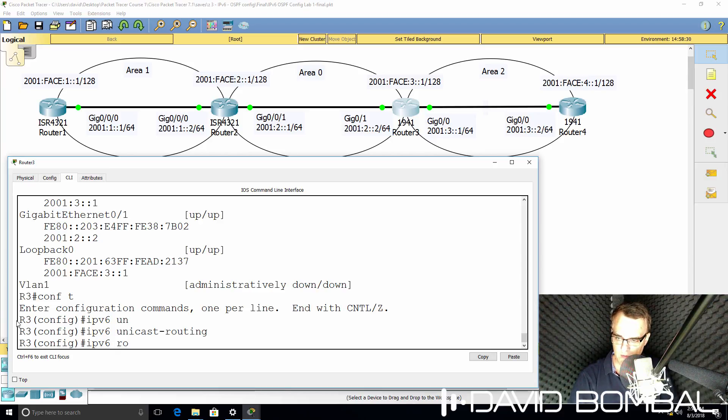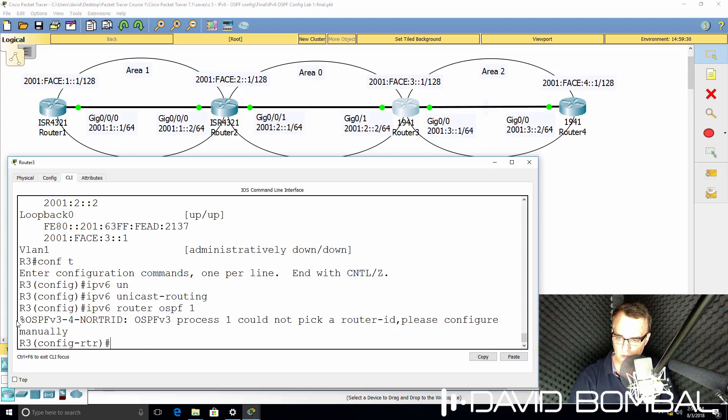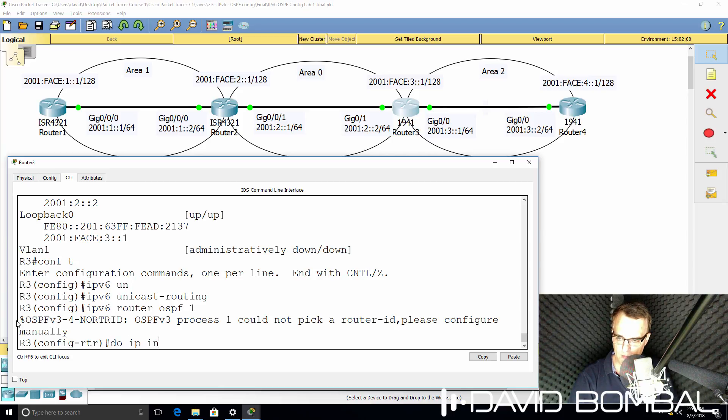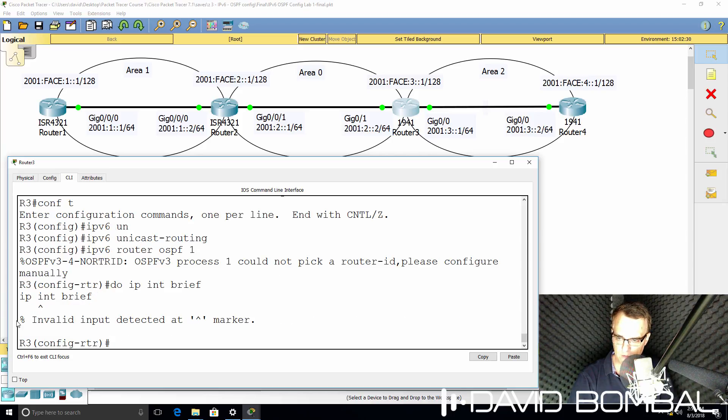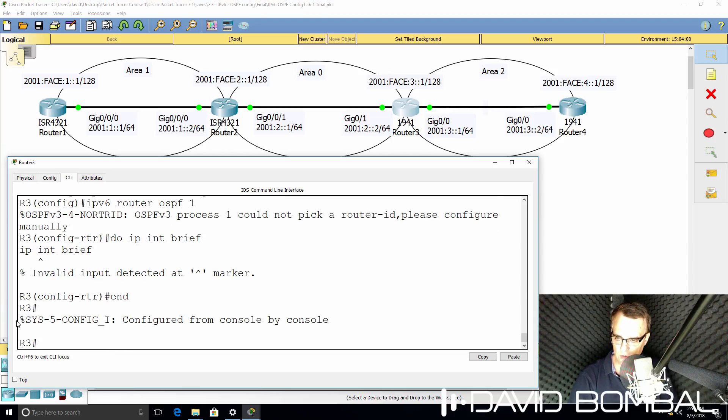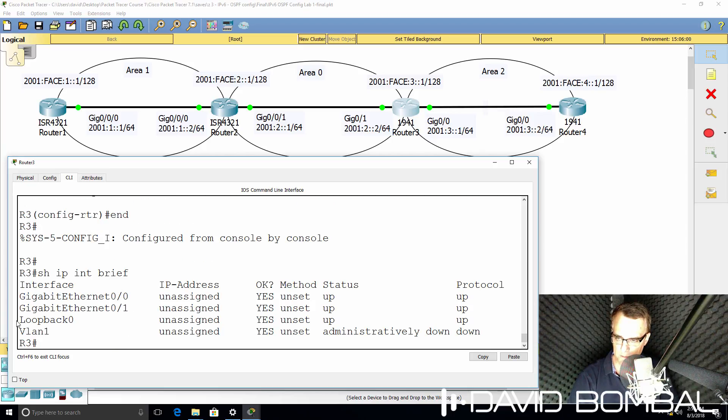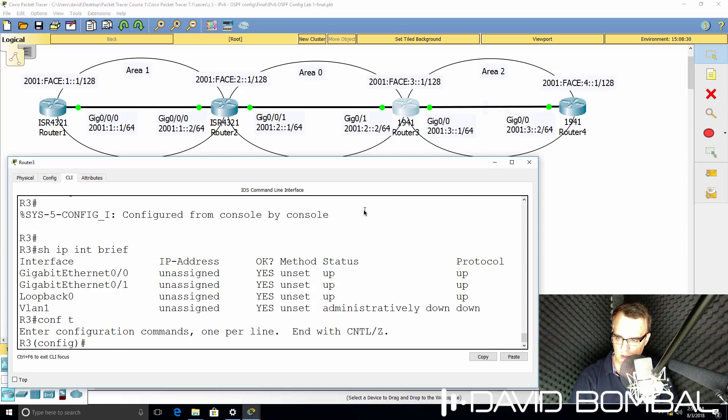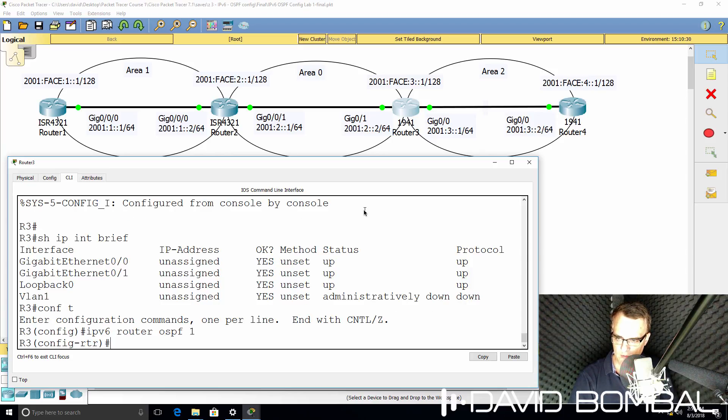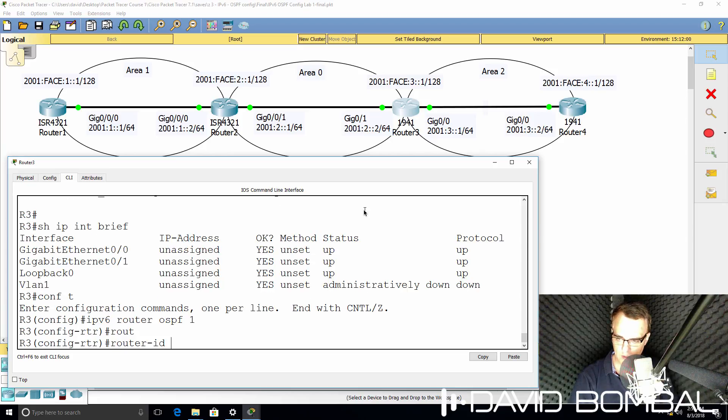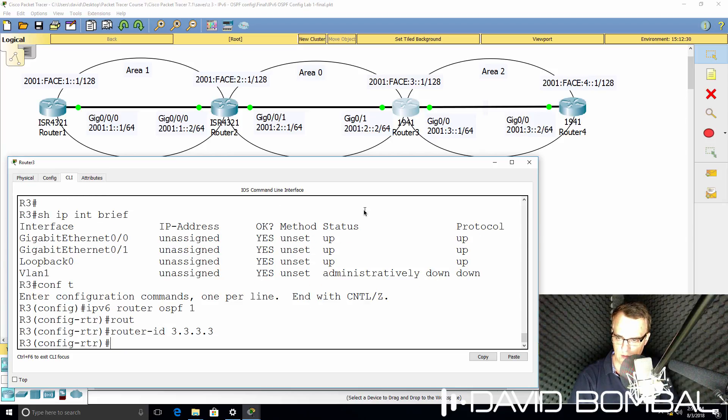IPv6 router OSPF1. Again, we need a router ID. Show IP interface brief shows us that no IP addresses are enabled. Notice no IPv4 addresses are configured on the router. So IPv6 router OSPF1 router ID 3.3.3.3.